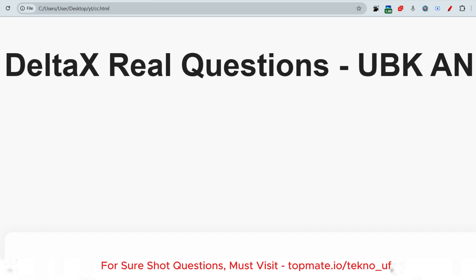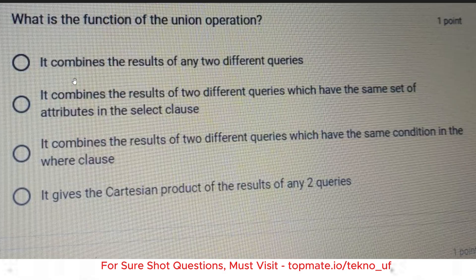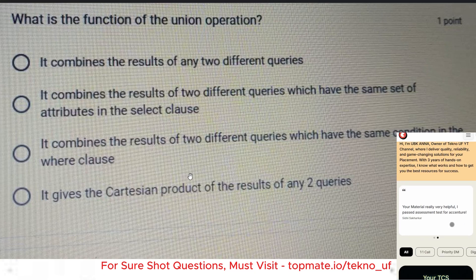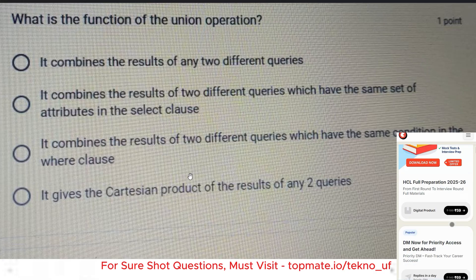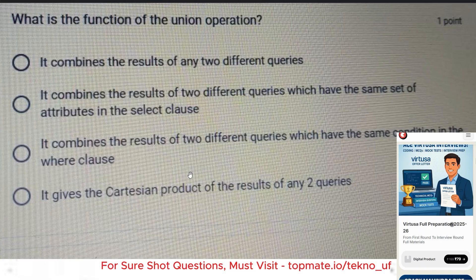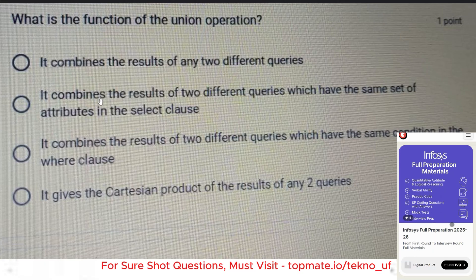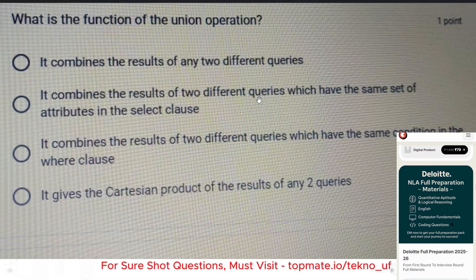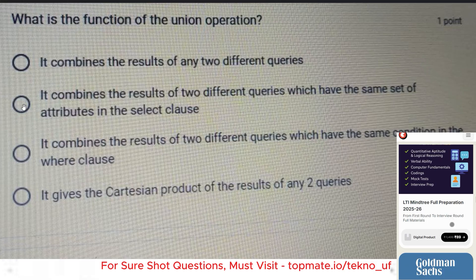Let me share a few important recent questions which were asked in the MCQ. The question is: what is the function of the union operation? The options are: it combines the results of any two different queries, or it combines the results of two different queries which have the same set of attributes in the select clause. Please pause the video and try to put your answer in the comment section. The correct answer is: it combines the results of two different queries which have the same set of attributes in the select clause.